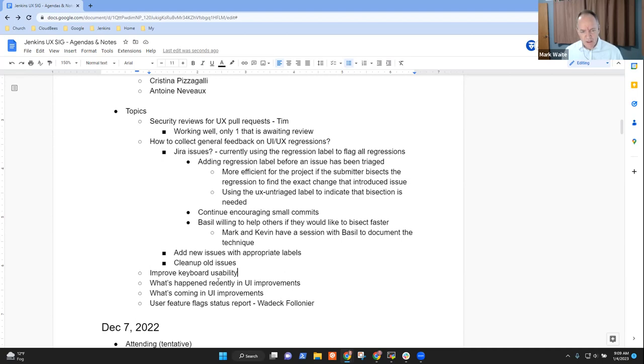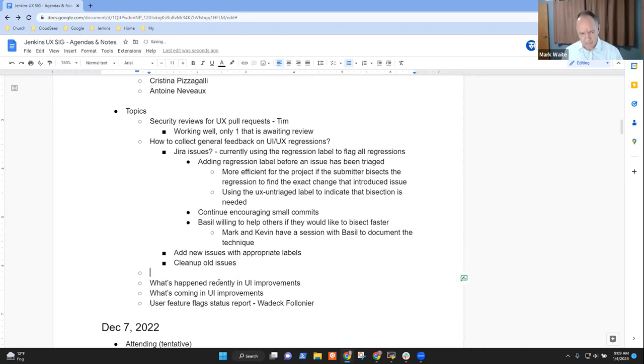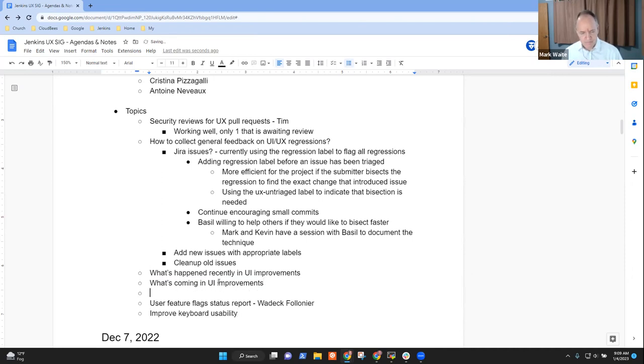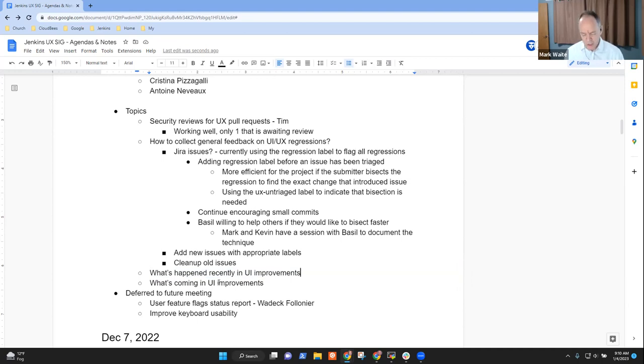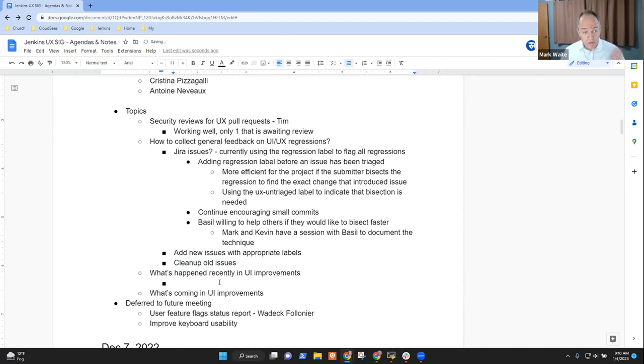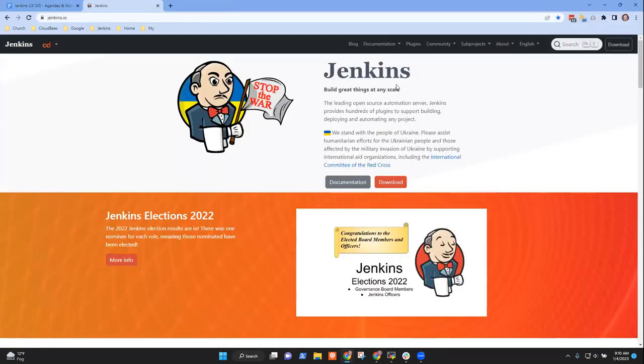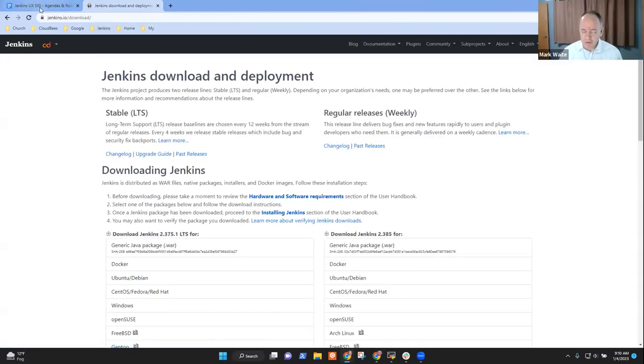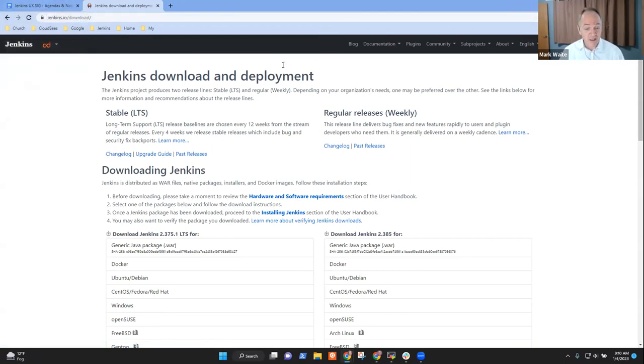Anything else on the general feedback on UI and UX regressions? Next topic then was keyboard usability. And I think this was Christina and Christina is not with us today. So I'm prone to move this to the end of the list. Are there any others who had topics on keyboard usability that they wanted to discuss? Next topic then was what's happening, what's happened recently in UI improvements.